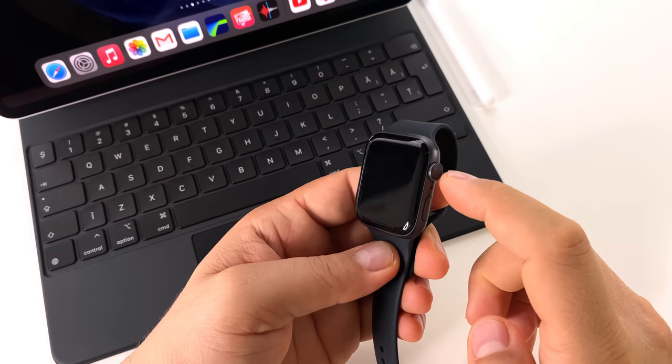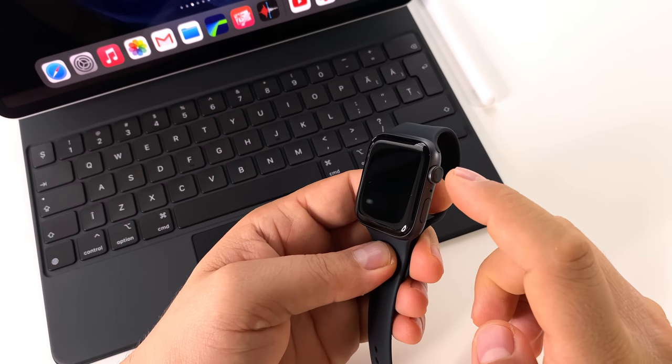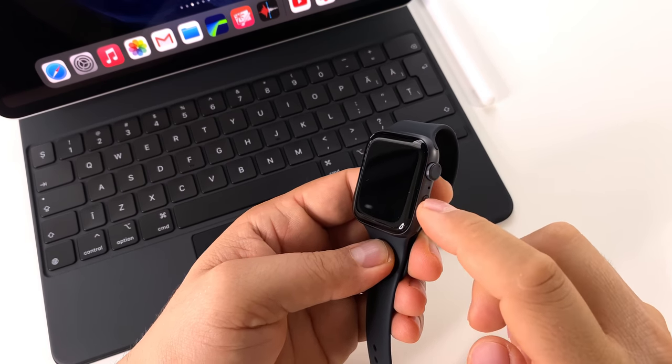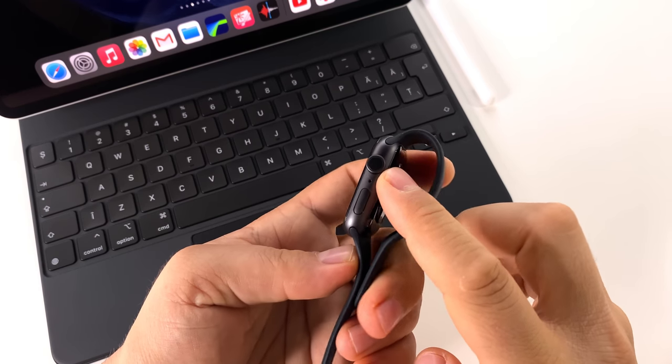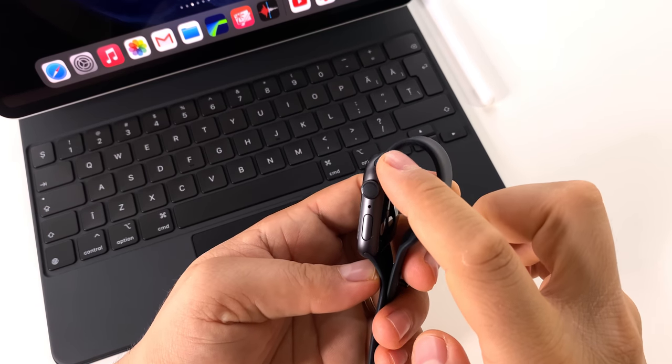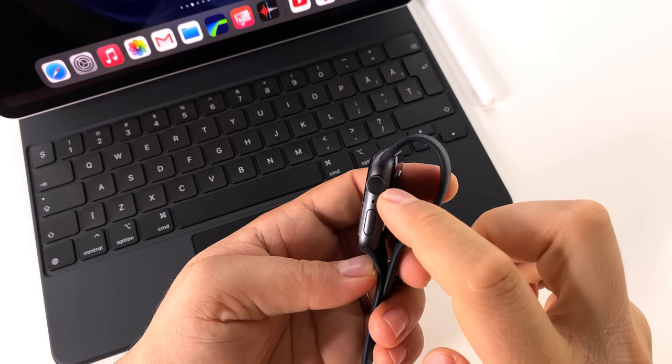This is the digital crown, that magic button. You can rotate it, you can click on it, you can double click it.